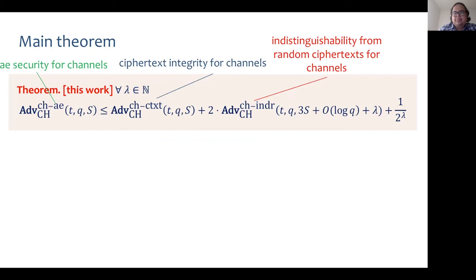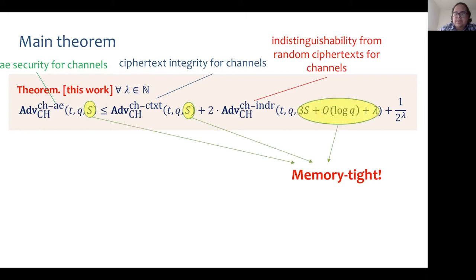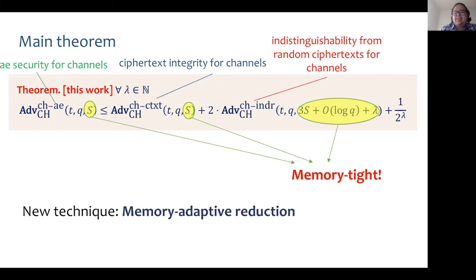Our main theorem shows that suitably defined notions of confidentiality and ciphertext integrity tailored to channels imply AE security for channels in a memory-tight way. In particular, we prove an upper bound on the advantage against AE security for channels in terms of advantages against INDAR and CTEX security for channels, and this time the reduction is memory-tight.